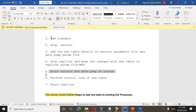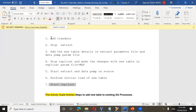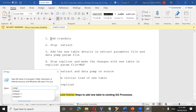Once extract and data pump processes are started on the source side, perform the initial load of the new table — load the data from the source table to the target. Once that is completed, start the replicat. In our environment, the practical we are going to discuss today already has data replication happening.